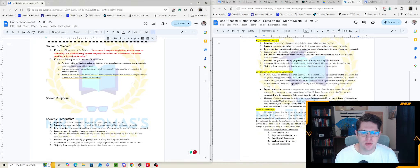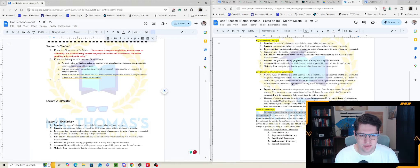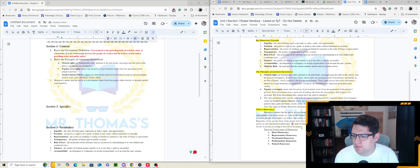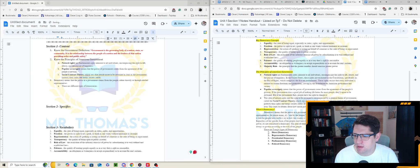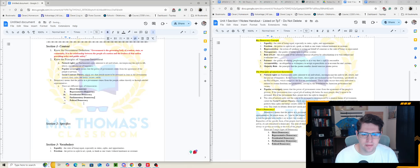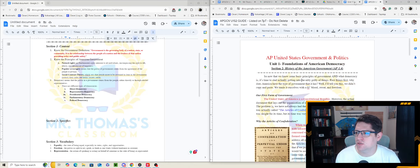Scrolling down, this section tells us what is democracy — democracy means power — so we'll include that definition. Then there are five different types of democracies, so let's just put 'there are different types of democracies,' paste in the list, and indent again. That's coming from our section one notes. We also have a section one lecture — that's the big meat of the content — and then the notes section.